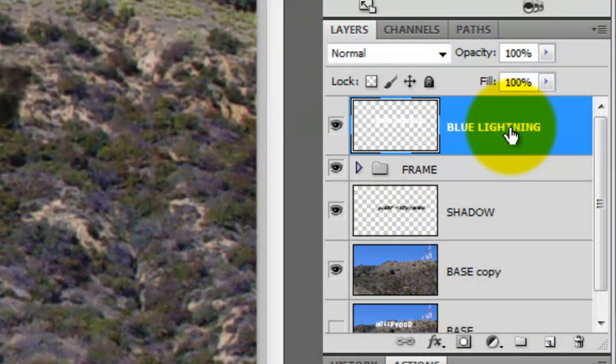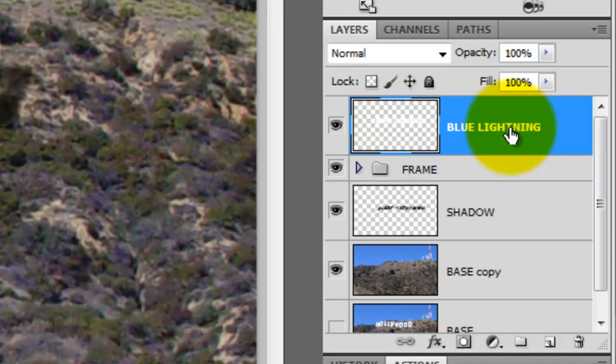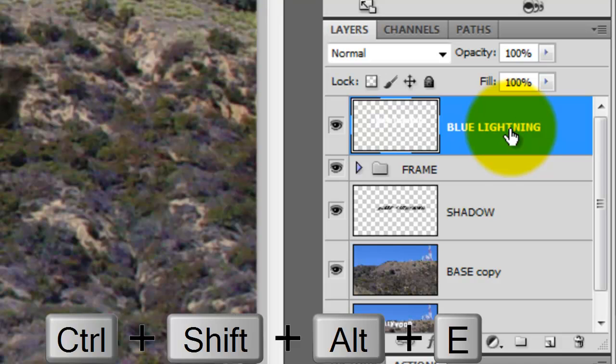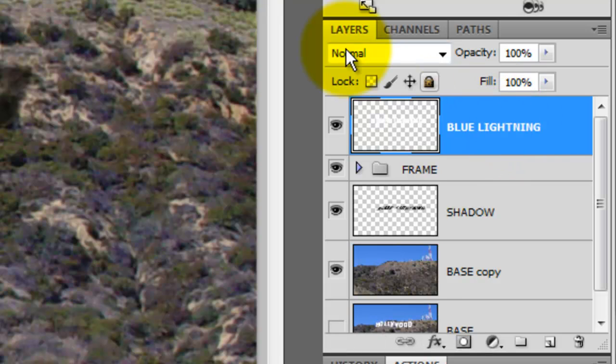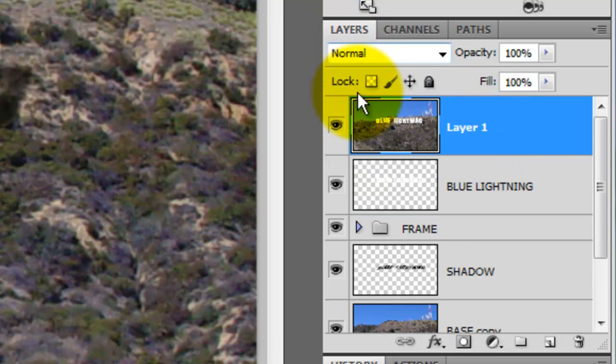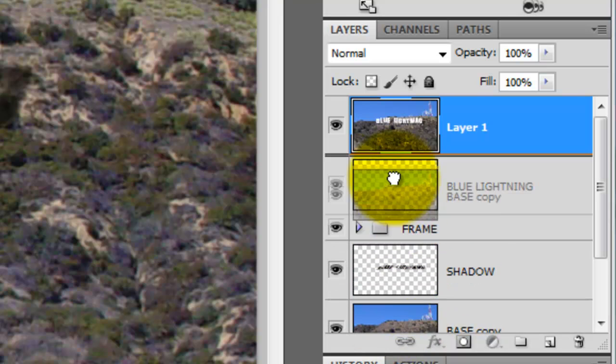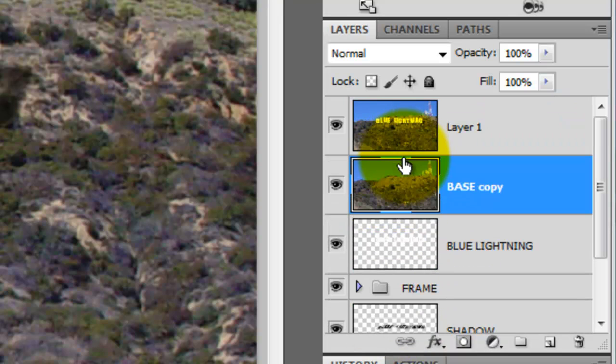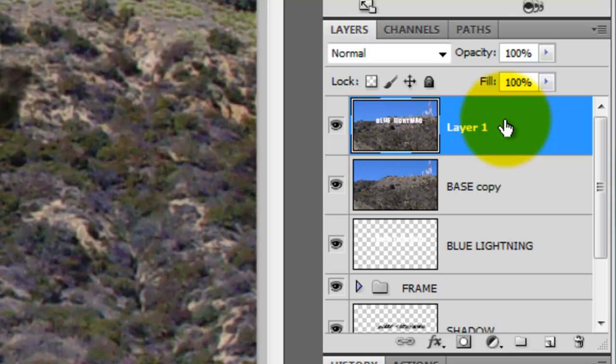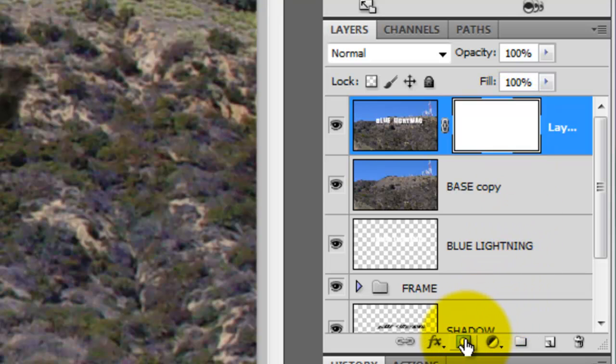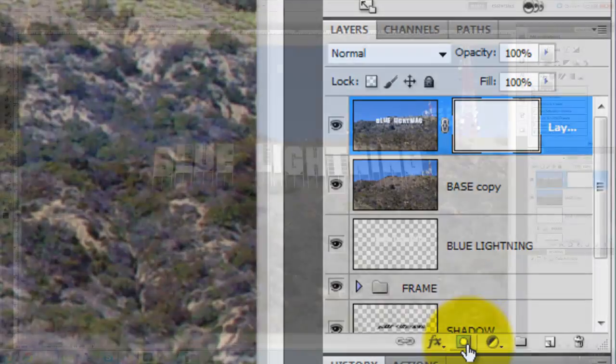Click on the top layer. Let's make a composite snapshot of the entire image and place it on its own layer. To do this, press Ctrl Shift Alt E or Cmd Shift Option E on a Mac. Drag the base copy below the composite snapshot. Click on the composite snapshot to make it active and then click the layer mask icon to make a layer mask.